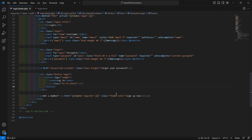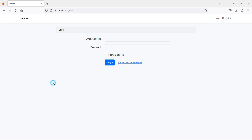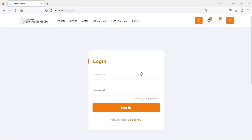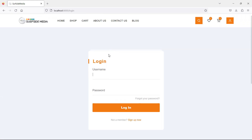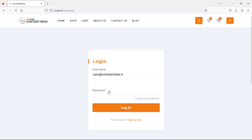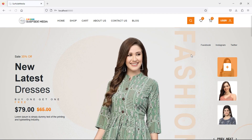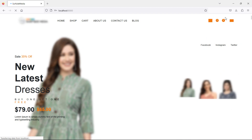Save the file. Now let's check the login page in the browser — refresh the page and you can see the new login page design, meaning the template has been applied. Let's test it by entering the username and password and clicking login. You can see it's working.